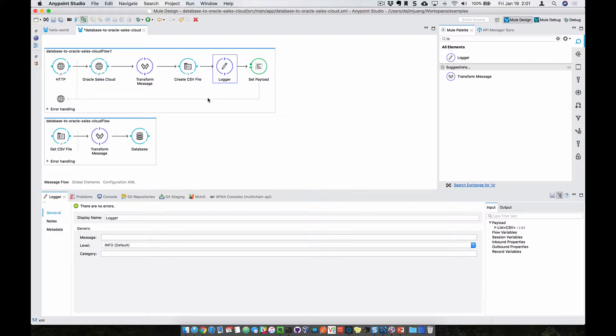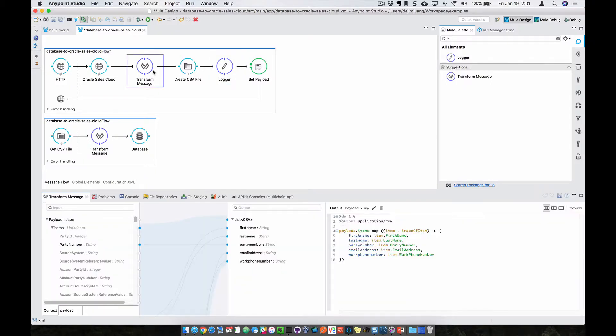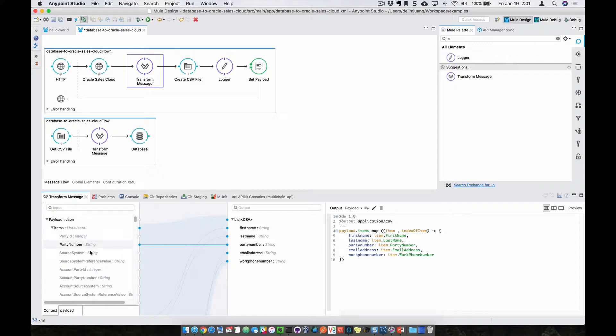So for the logger, it's going to write a log to help troubleshoot any issues that occur within the flow. And then in the case of the transform message component, this allows you to graphically map the data coming from Oracle Sales Cloud and map where you want that to be created within the CSV file.